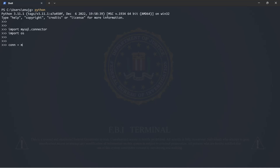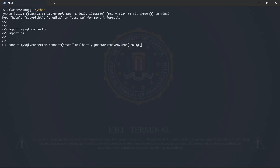Here's how we can use this. Connection is equal to mysql.connector.connect, host is localhost, and for the password this is where we want to use the environment variable. We do that by typing os.environ — this gives us a dictionary of all the environment variables available on our system — and we only want the value of the environment variable called 'mysql_pass'.